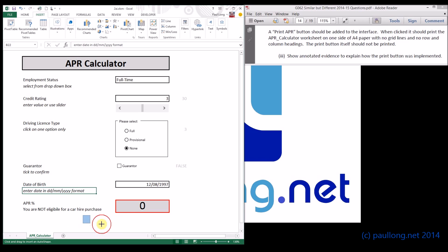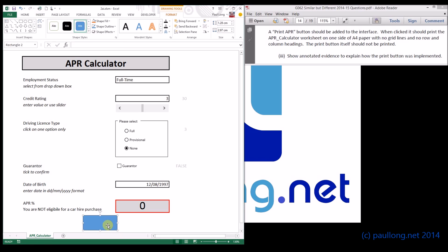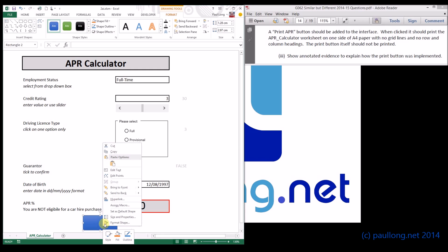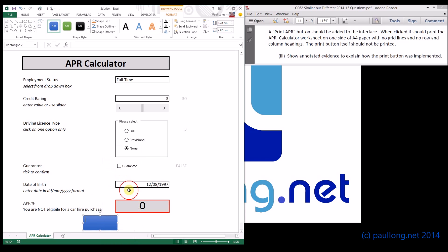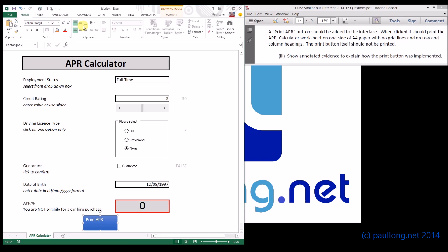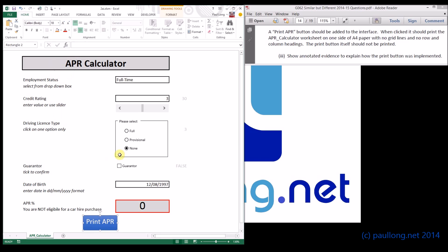This is going to be my print button here. I'm quite happy with the blue color. We can change the style if you want, make it more 3D looking. I'm going to add some text to that and we're told that it needs to be print the APR. We'll make that text centered and make it a bit bigger as well. There we go, that's that bit created.